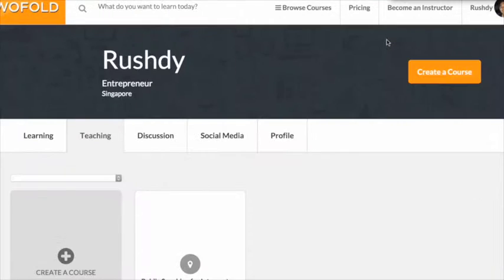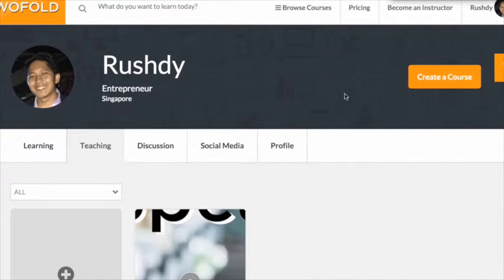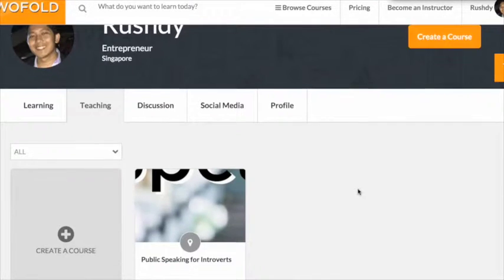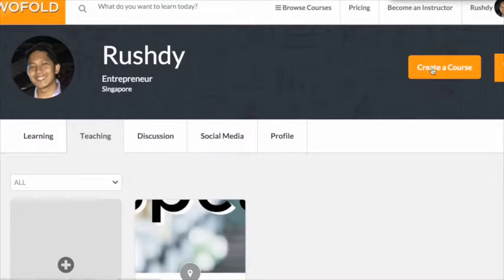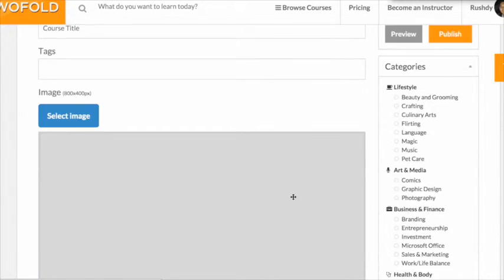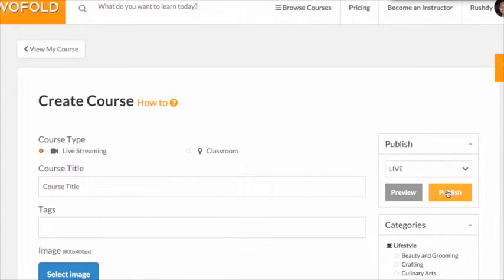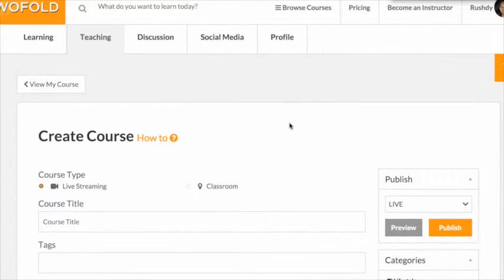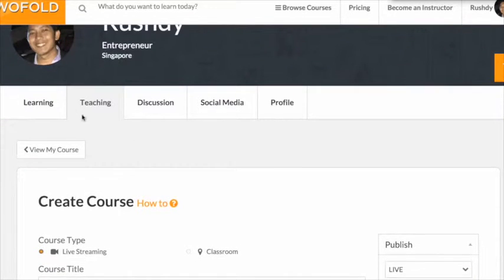Sharing a course takes you less than five minutes. Simply click on create a course, fill up the relevant information, and click publish and your courses will be live.